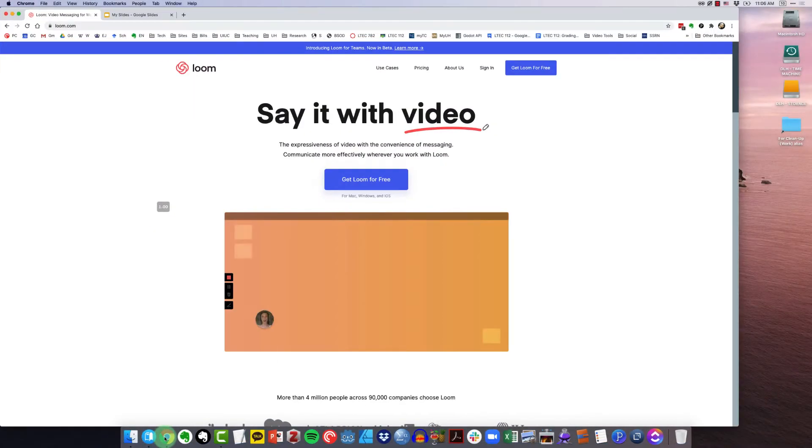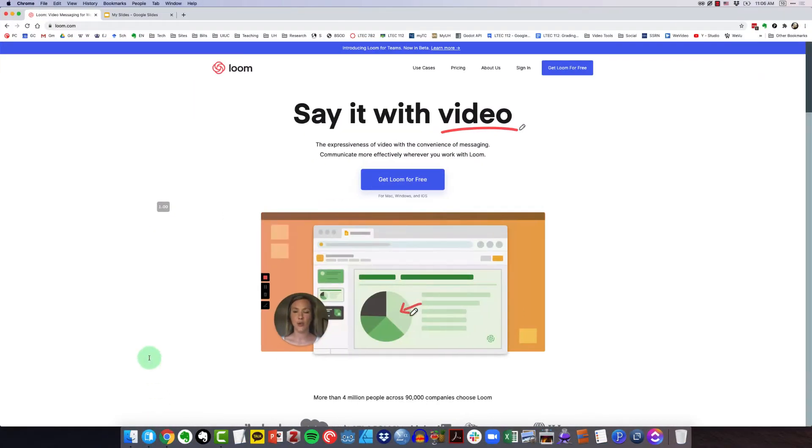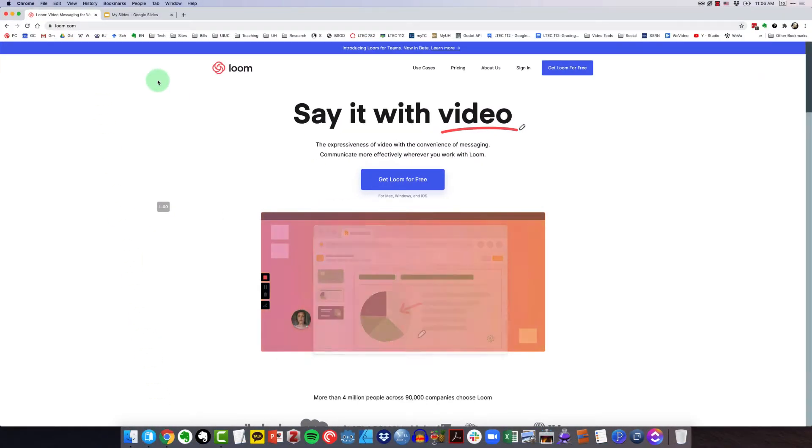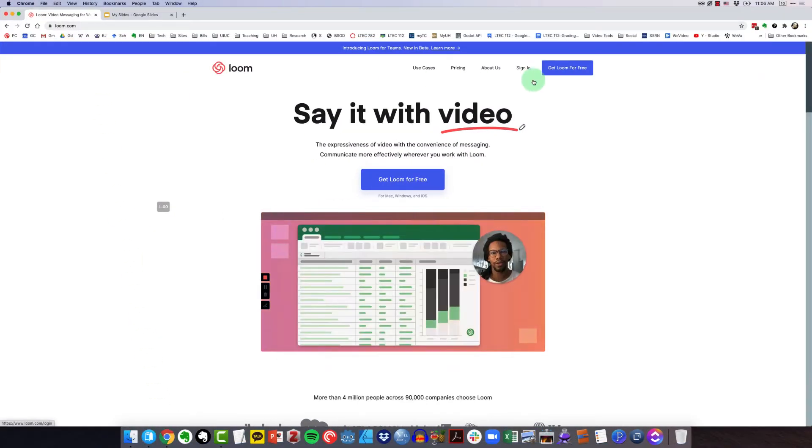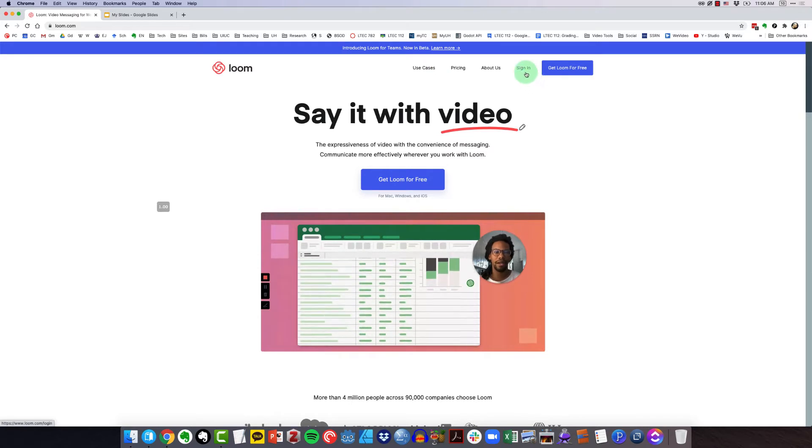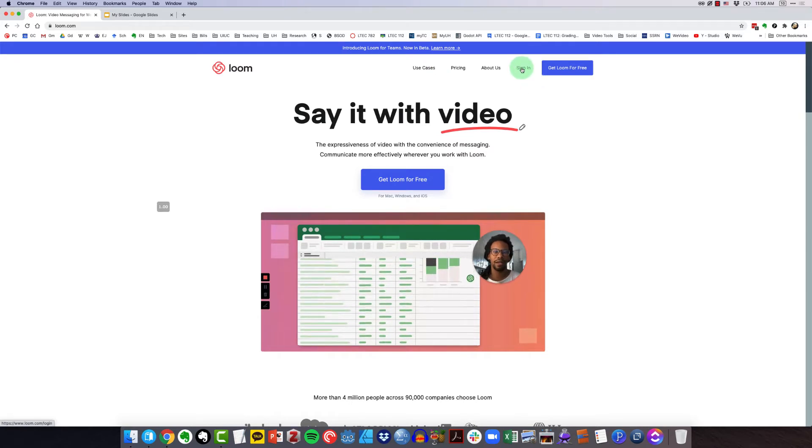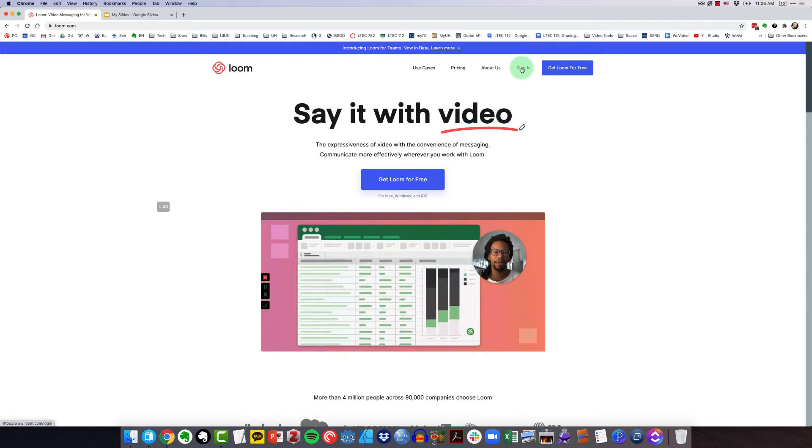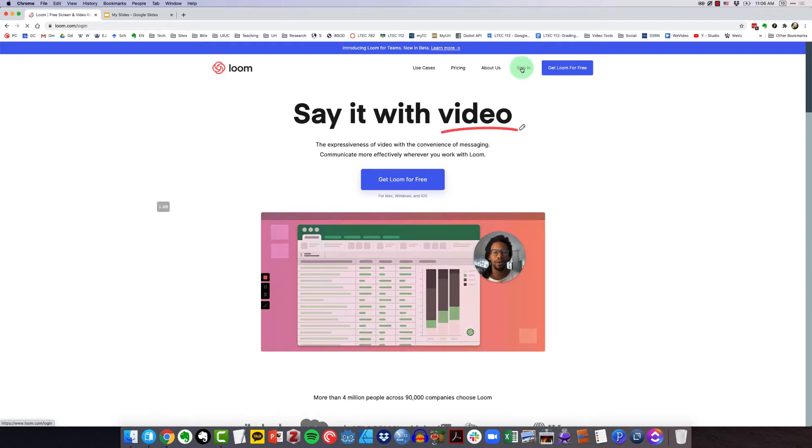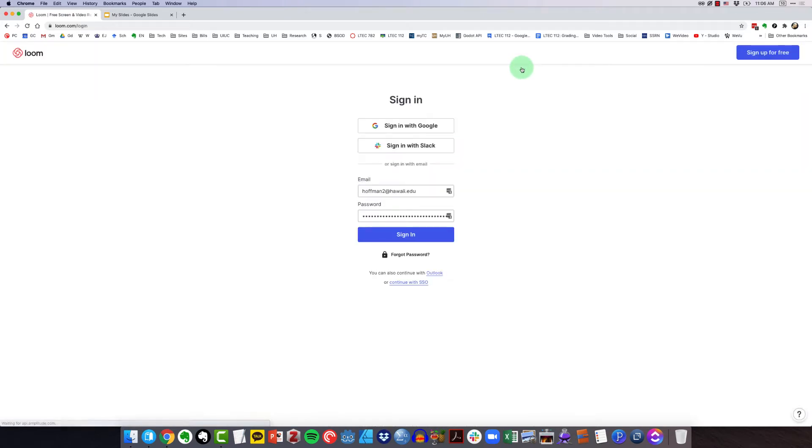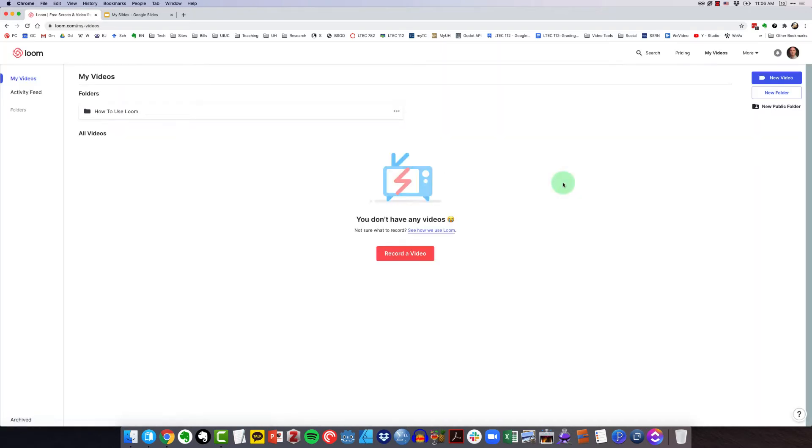In the browser, I've come to loom.com and I assume you've already created the free account for educators. So I'm going to sign in. And when you sign in, you'll see here all of your Loom videos that you've recorded.